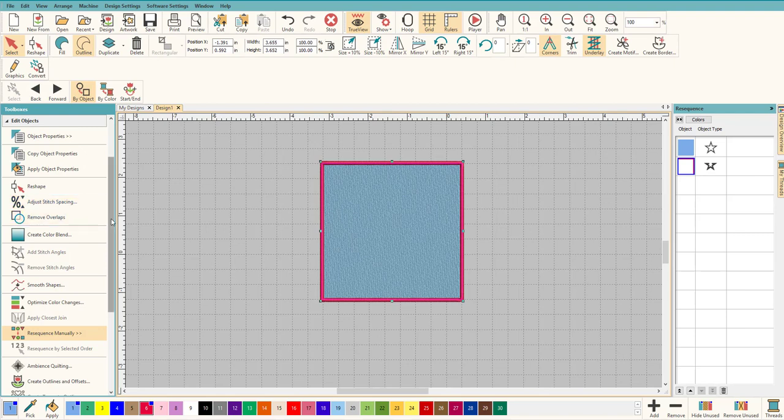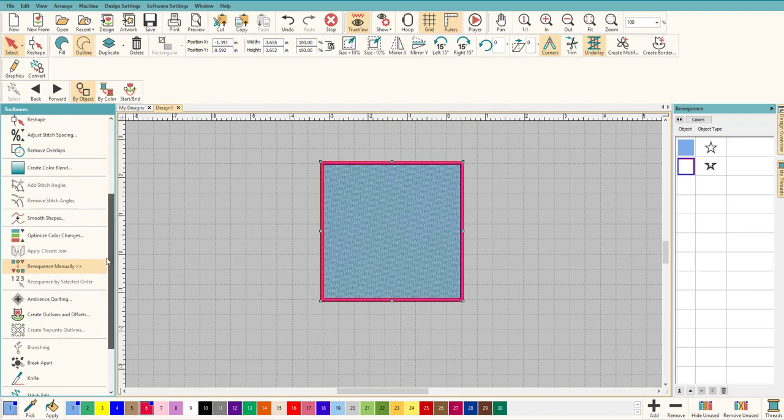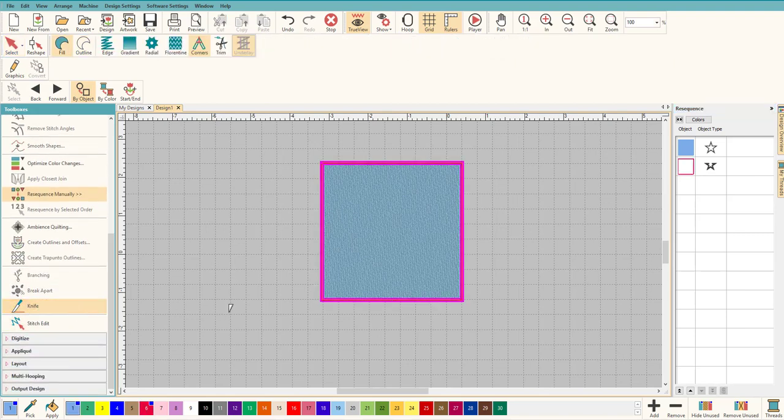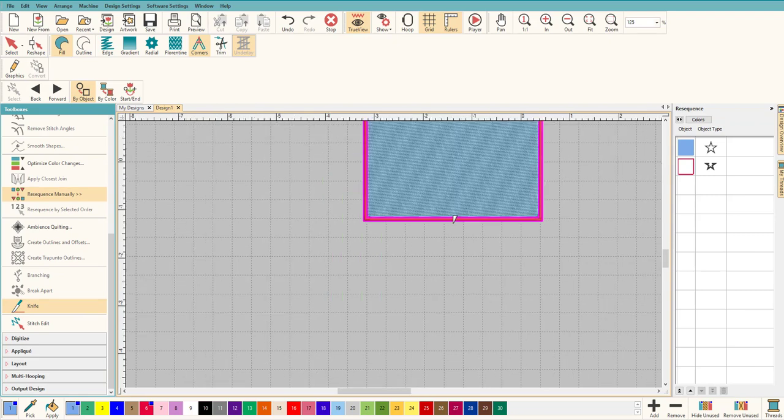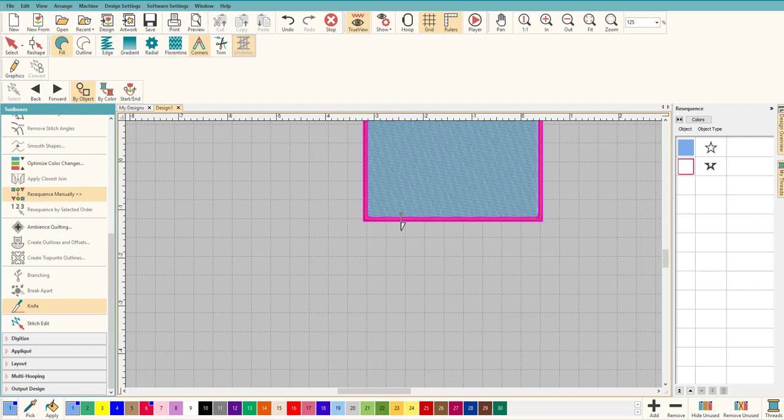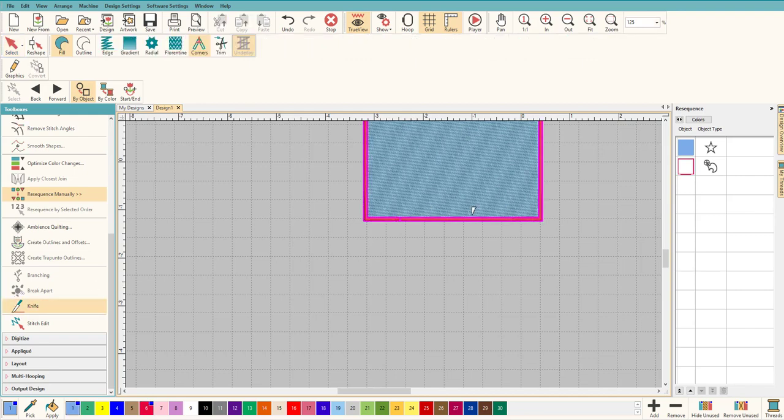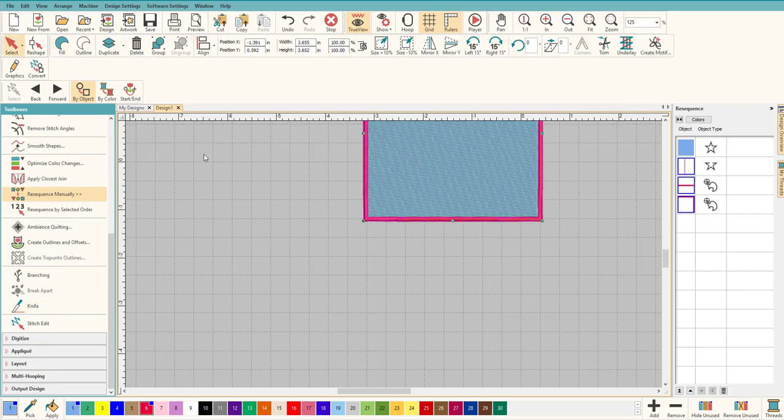And we're going to go to right here, the knife tool. And all we're going to do, let's zoom in a little bit maybe, all we're going to do is cut the satin stitch. So you can see my icon change to a knife. Click and click and enter. And then grab the knife tool again for the second one, click and click and enter.